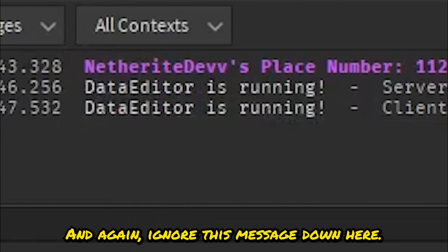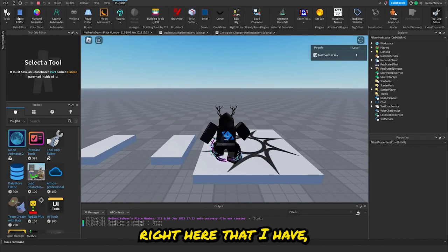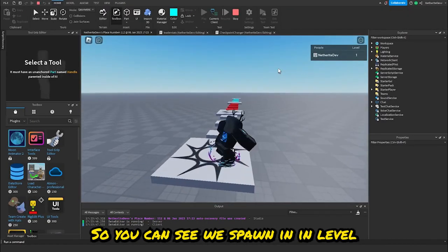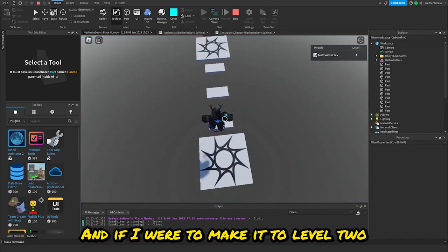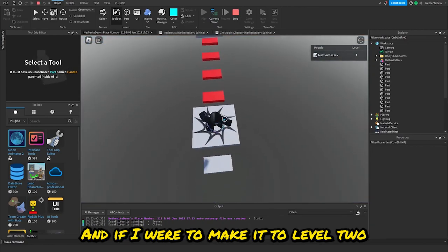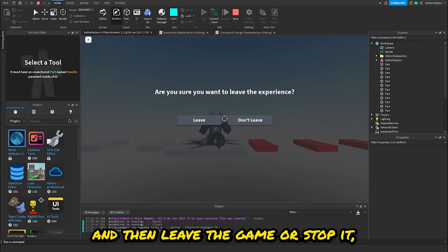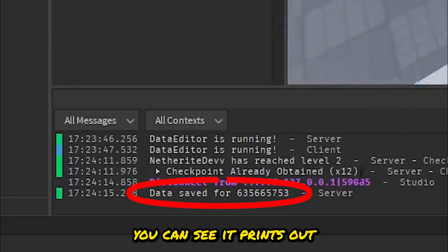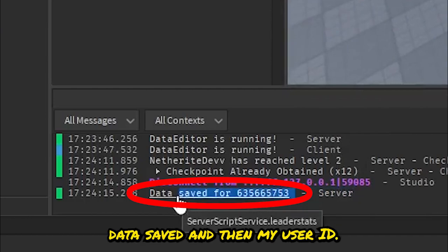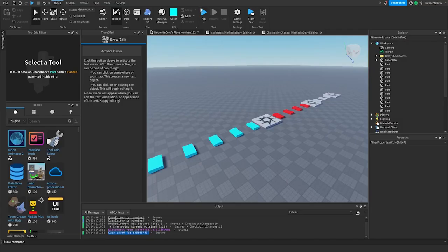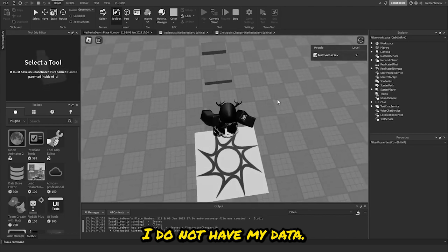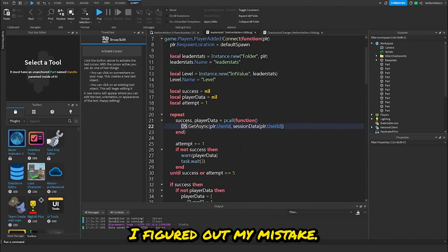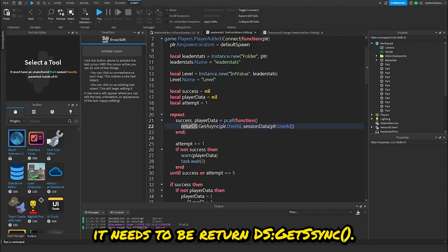Ignore the message down here — it's for a plugin I have. We spawned in at level one. I'll delete the base plate, make it to level two, then leave the game. You can see it prints 'Data saved' and then my user ID. But when I replay it I don't have my data.